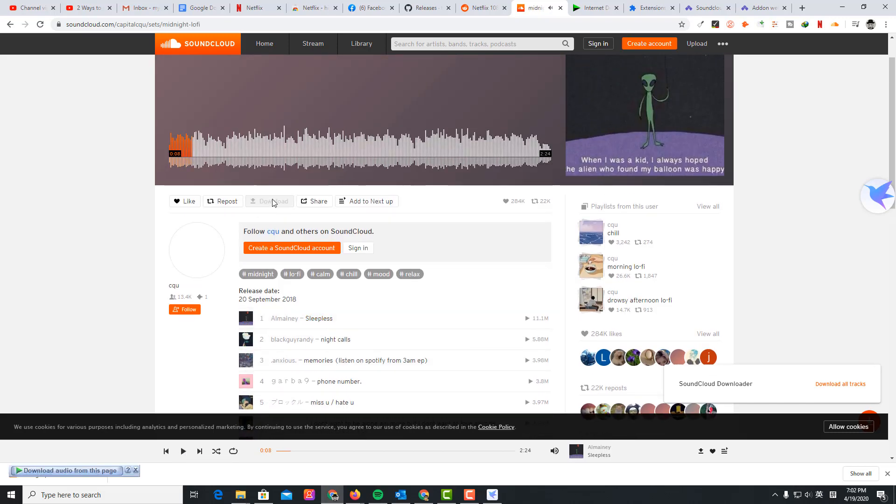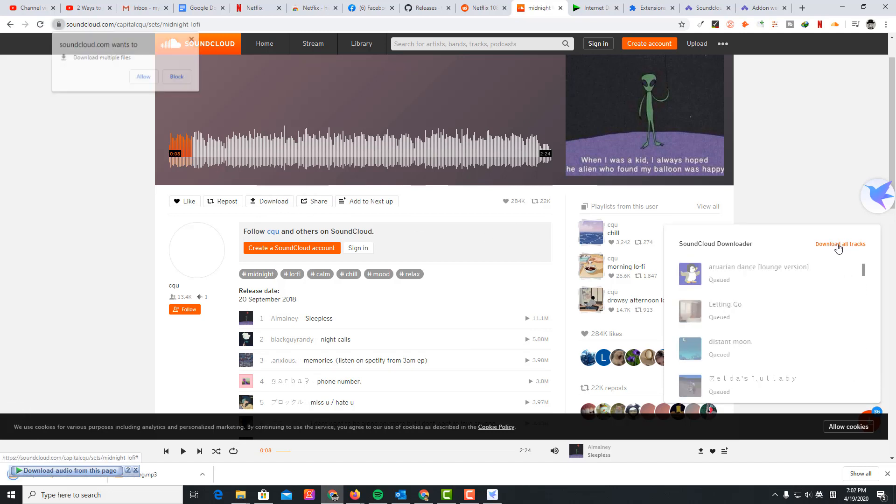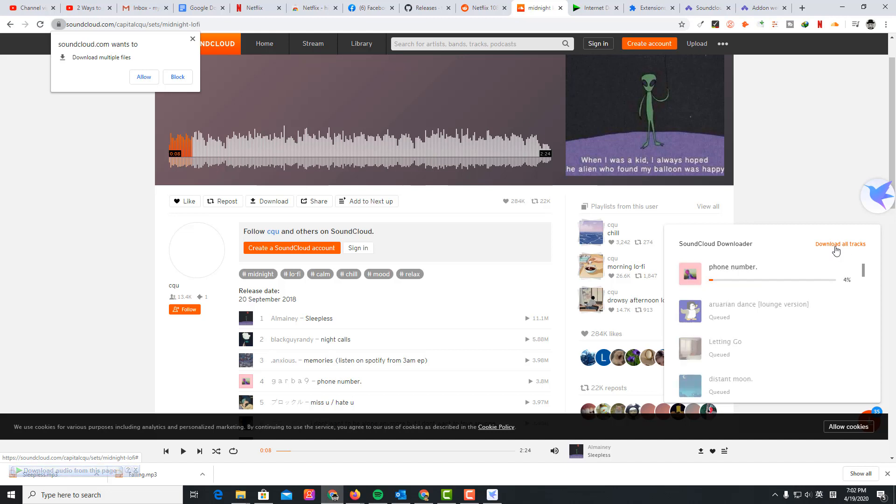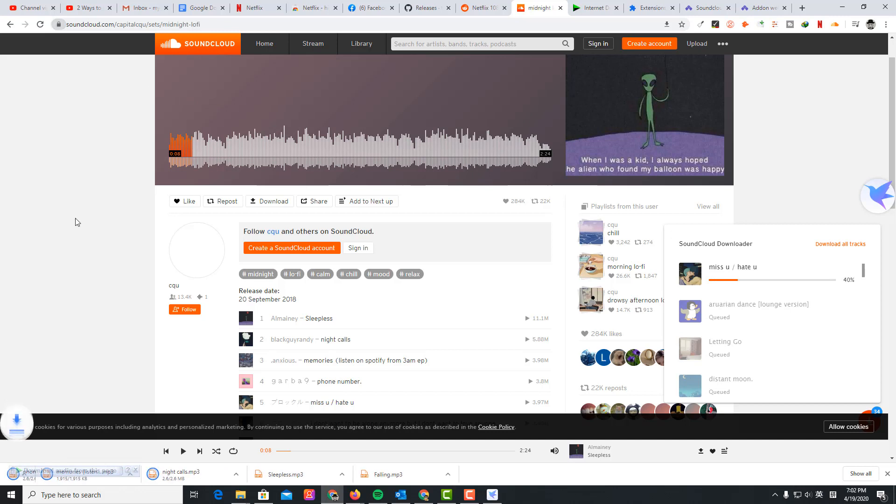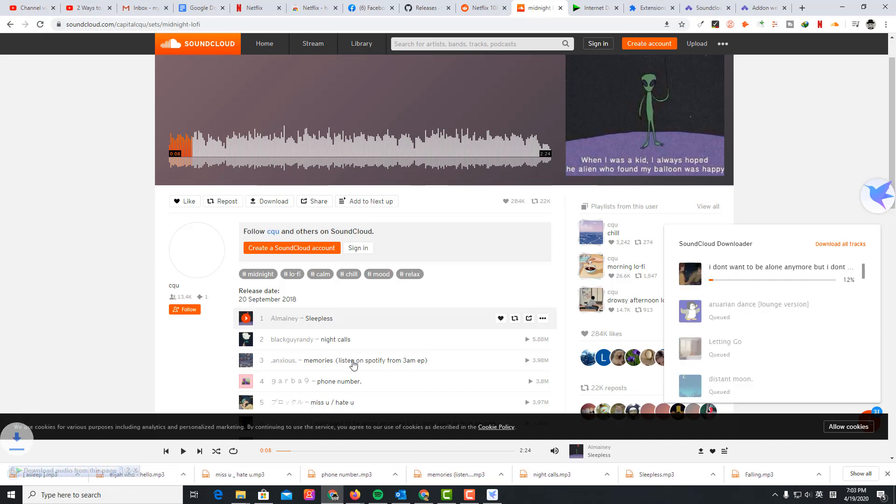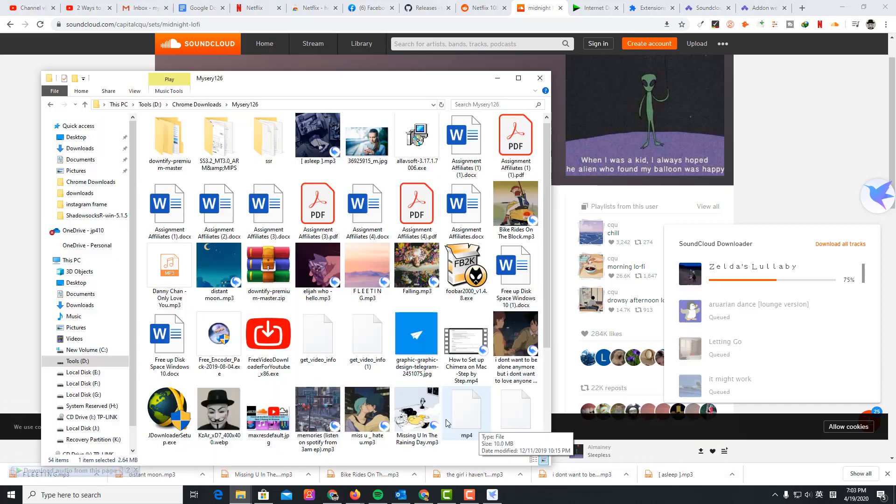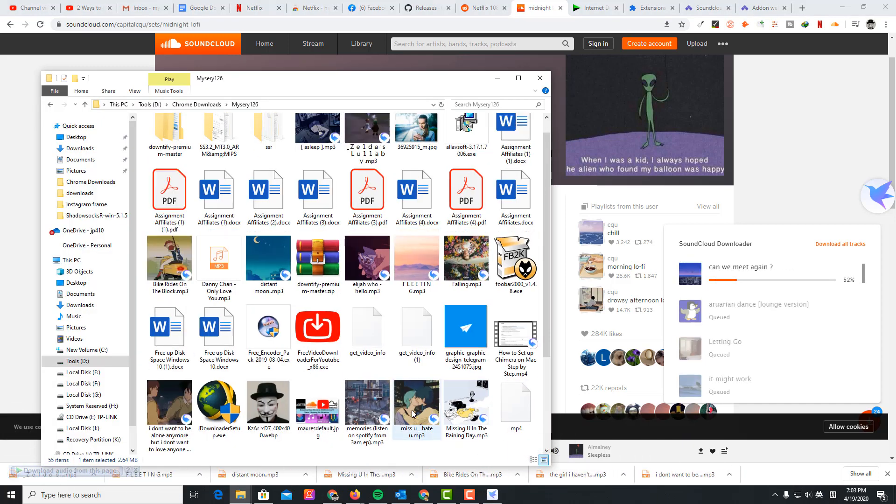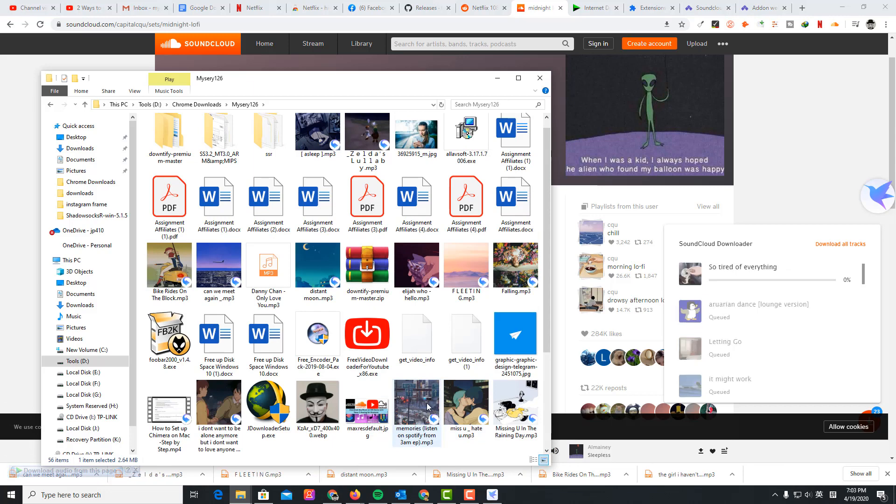I'm just going to download the playlist. You can see this is download all tracks. It's downloading them all.